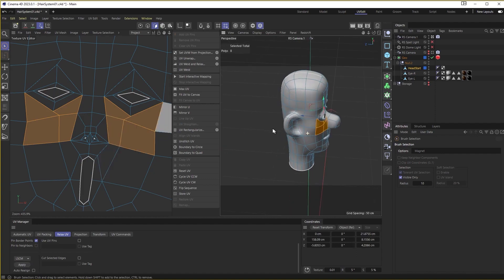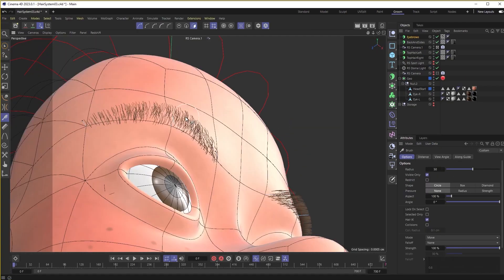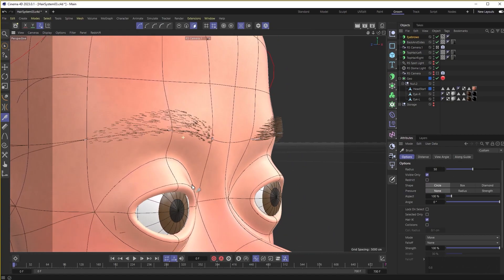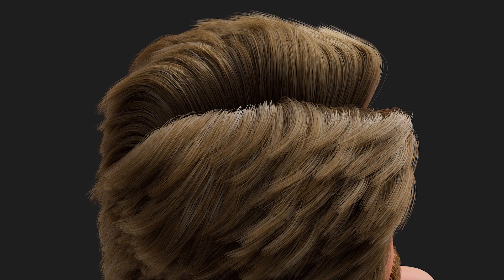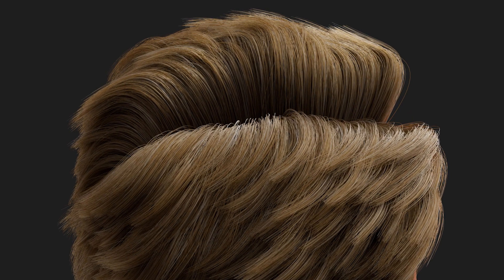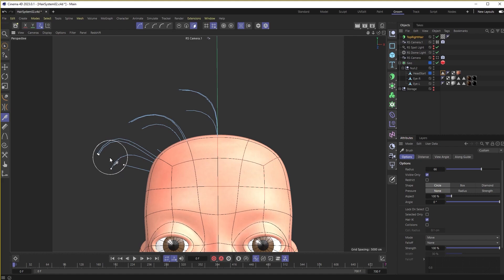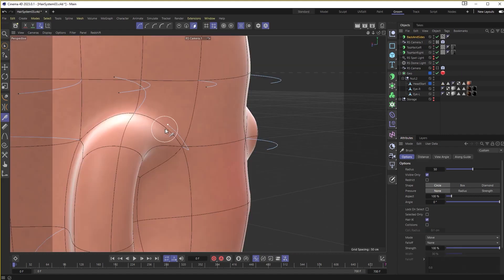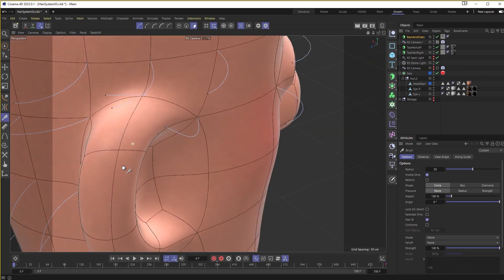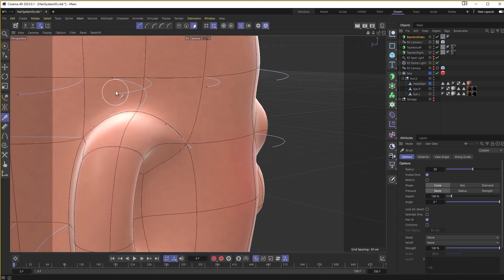In this class, we'll go over how to get the hair to grow in custom shapes and on specific parts of your model, how to style and part the hair, how to use Cinema 4D's built-in grooming tools, and how to create custom guides to resolve hair growth problems.